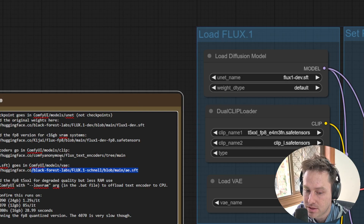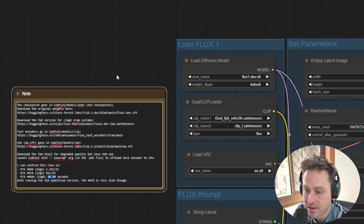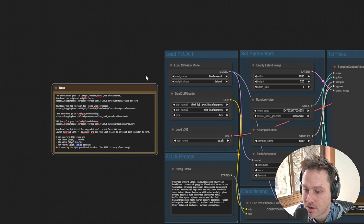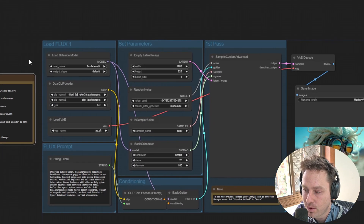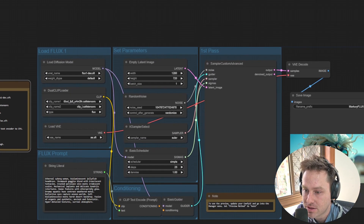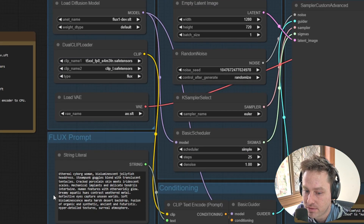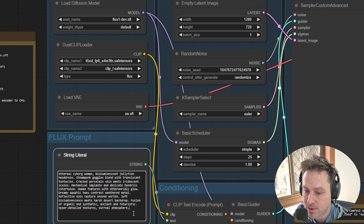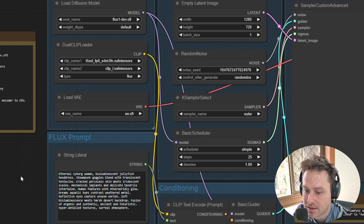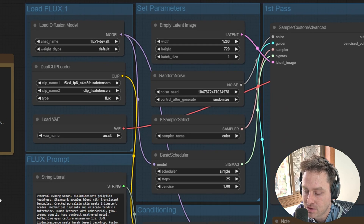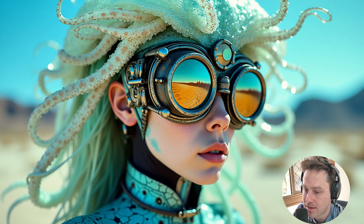That's all you need to get started. In terms of runtimes, I'm running a 4080S and it runs in 29 seconds. I'll share that info with you as well. You then generate your image as usual — the prompt goes in here and there's no negative conditioning either.